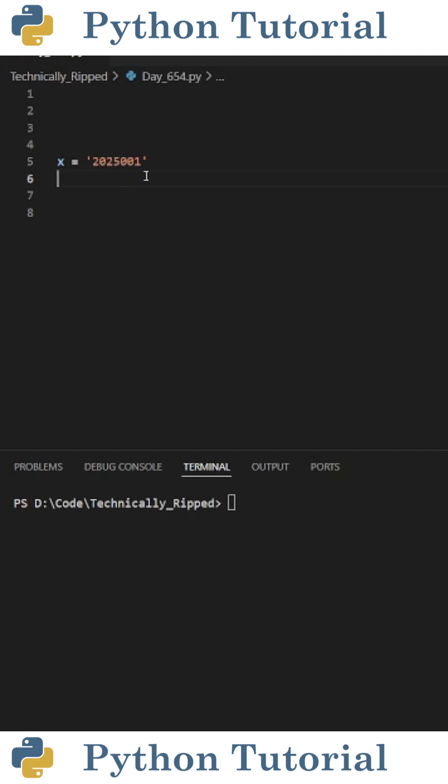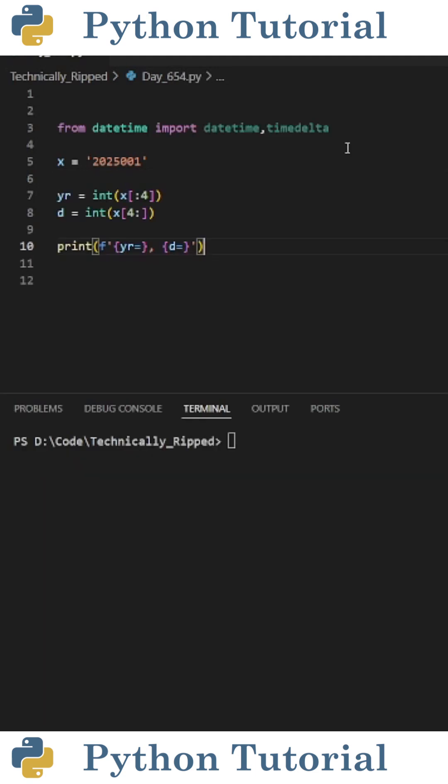So for this example, 2025001 means January 1st of 2025. The first thing you need to do is import datetime and timedelta from the datetime library.